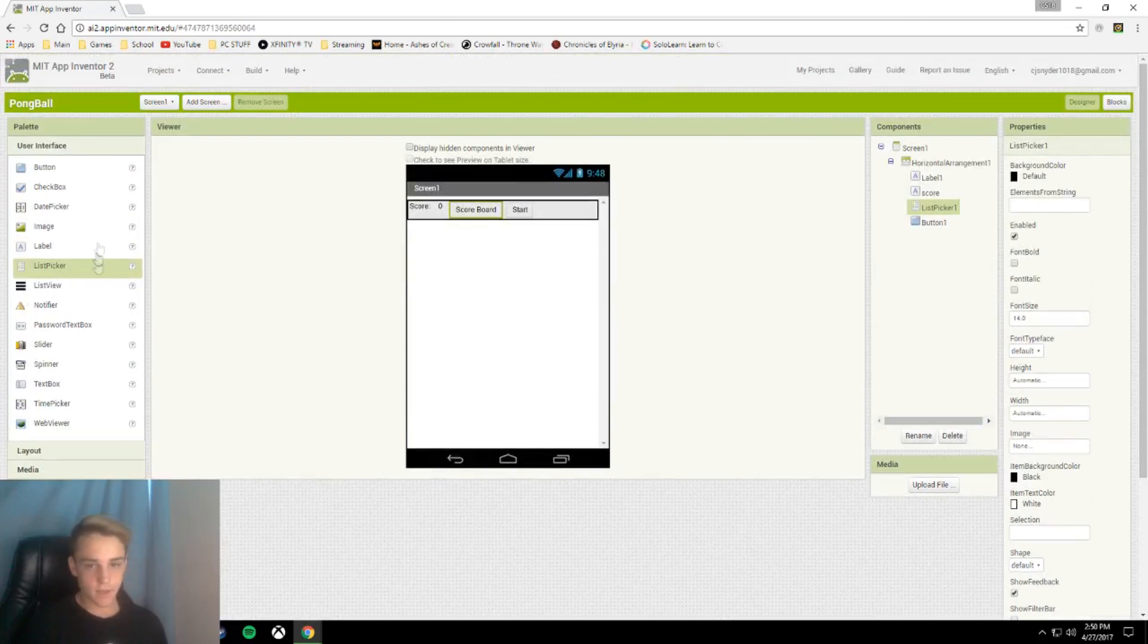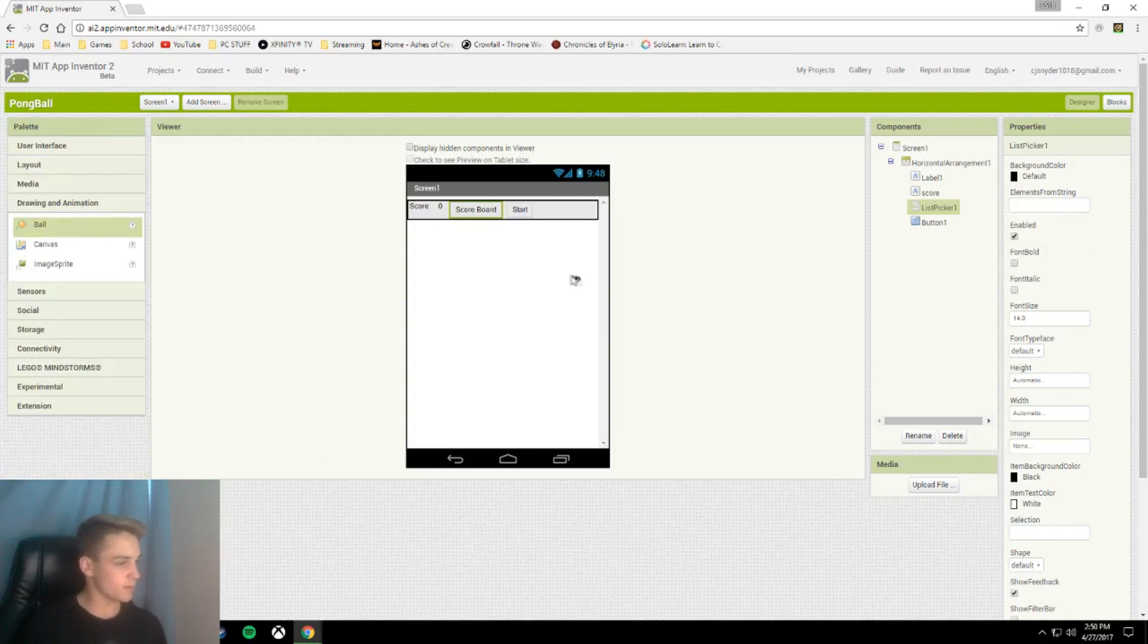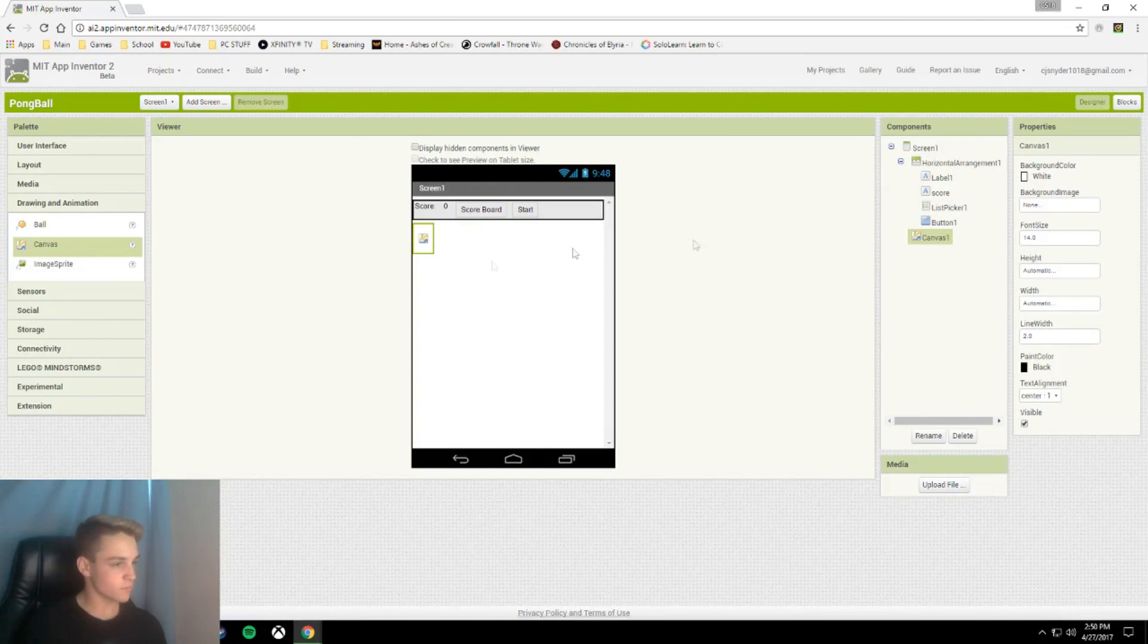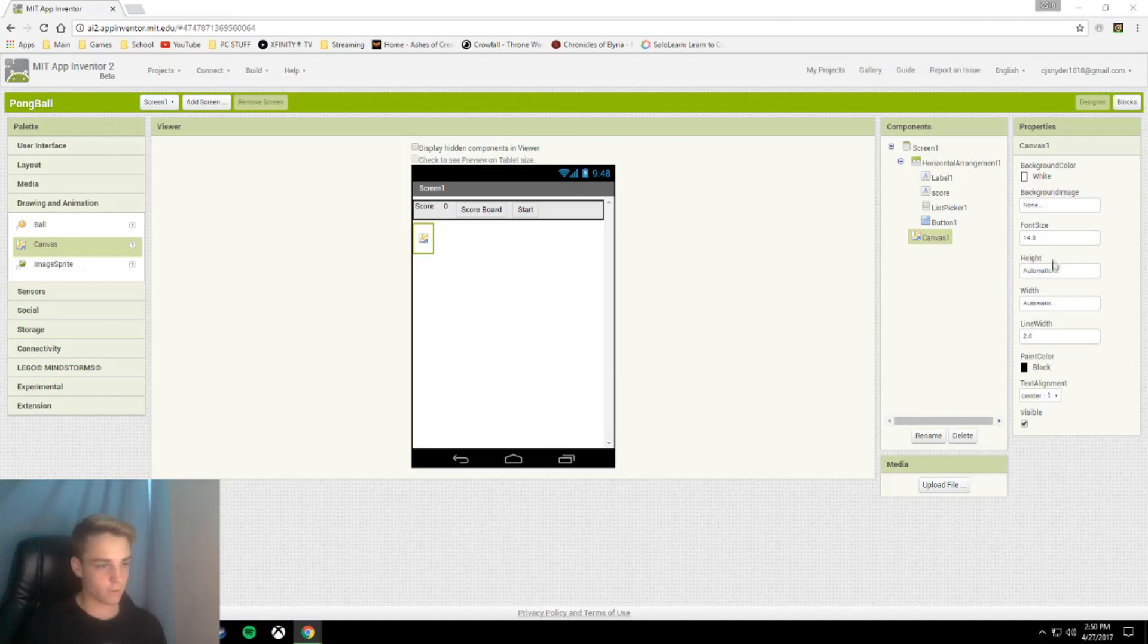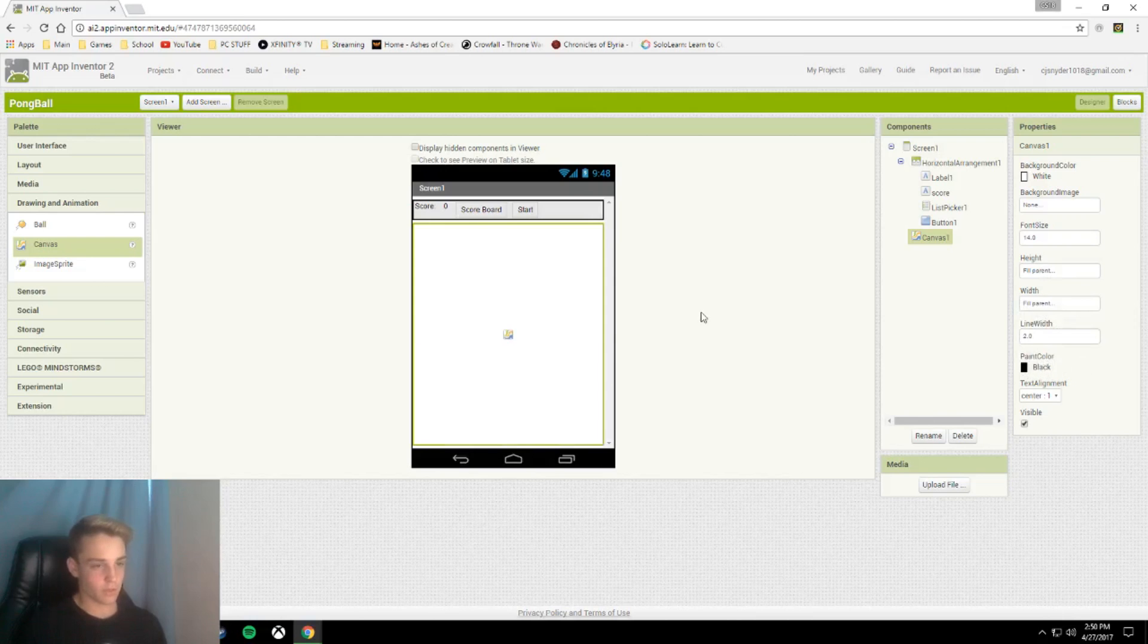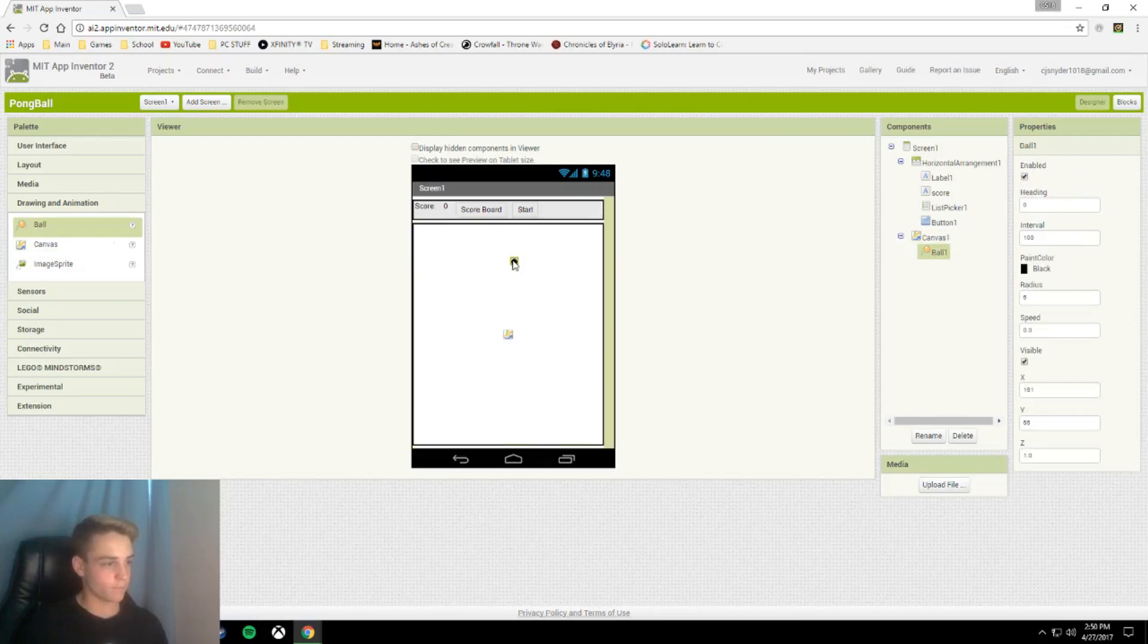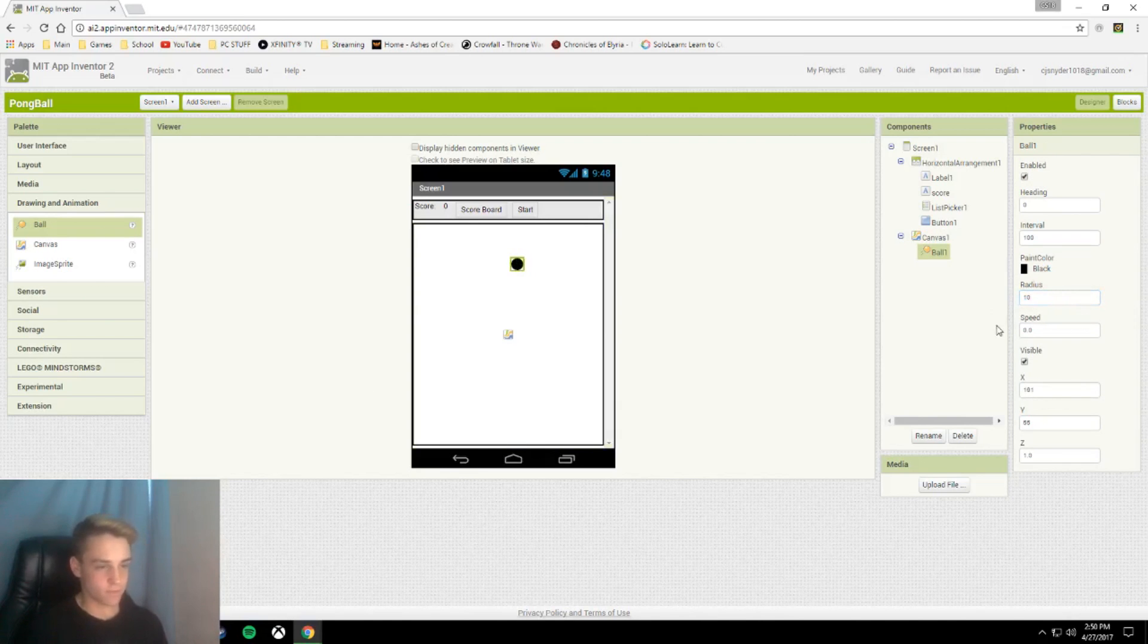Next we are going to add a canvas, which is under drawing and animation. We are going to make this canvas fill parent for both height and width. Now we are going to add one ball. This is our ball. I'm going to change the radius to 10, just by default, that's what I like to have.